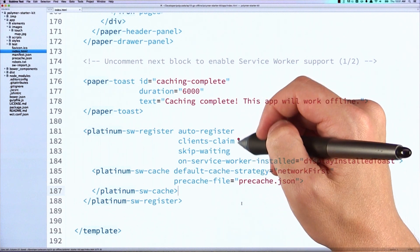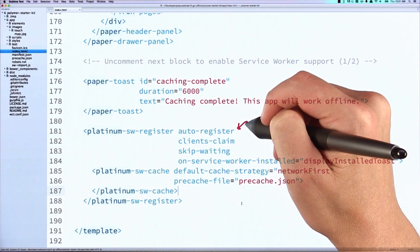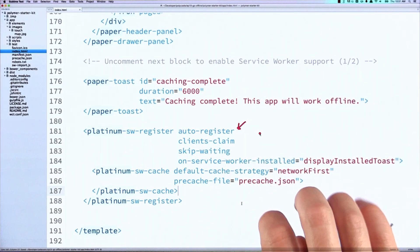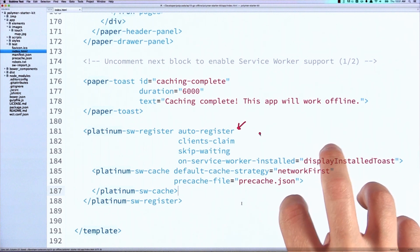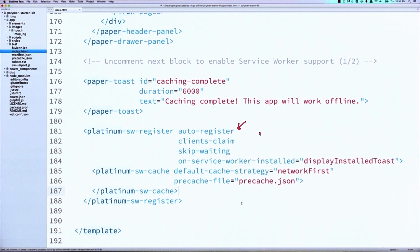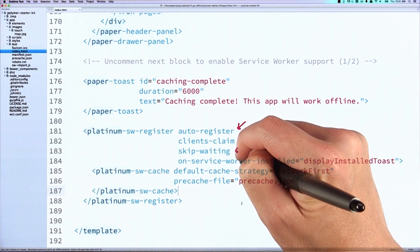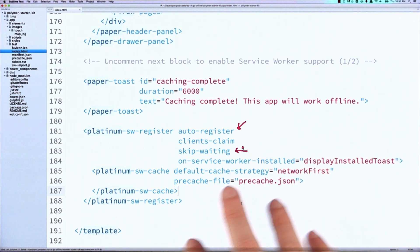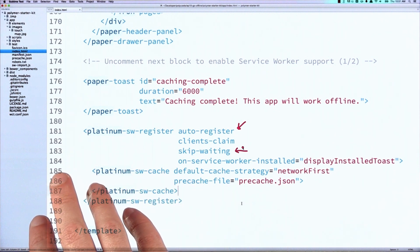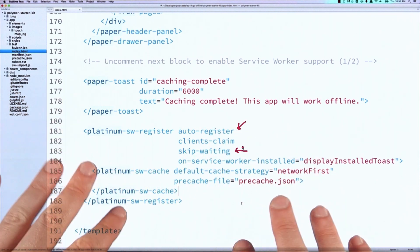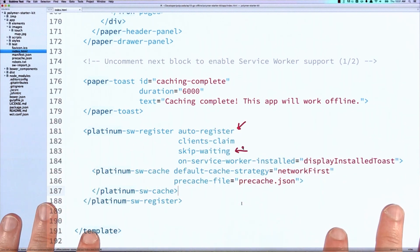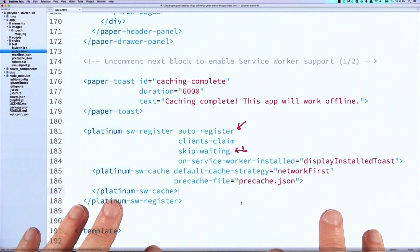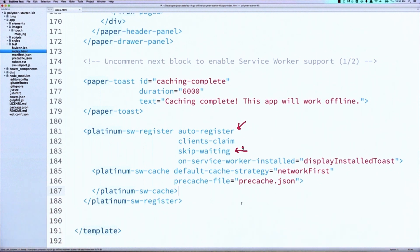It has a few important attributes I want to detail. The first is this auto-register attribute. This tells the element to go ahead and actually set up the Service Worker and kick it off. If this was not here, you would have to write a little bit of JavaScript to get that process going. This skip waiting attribute tells the Service Worker to skip the waiting phase and go right to its active phase. Normally, during a Service Worker update, it's going to wait to see if all of the user's tabs are closed. It would wait to see if all of those were closed before trying to activate. In this case, we're saying, don't worry about that. It's okay if they have multiple tabs on the same page open. Just go ahead and do your thing.